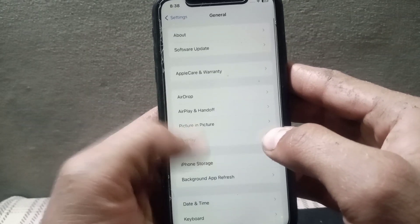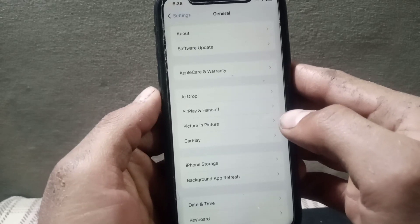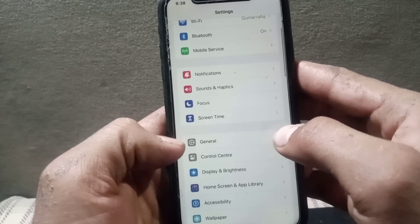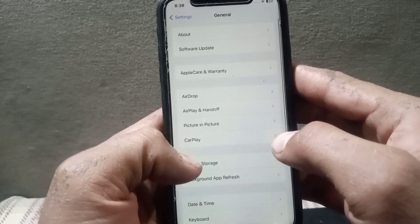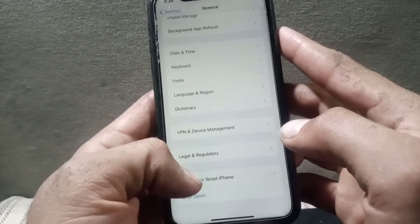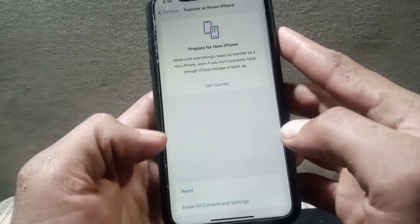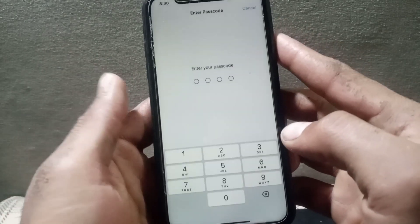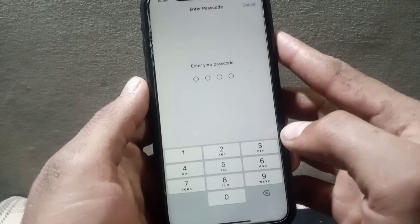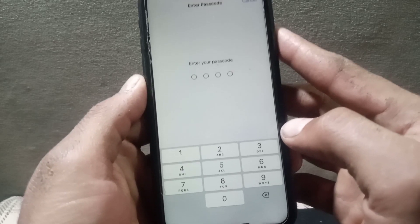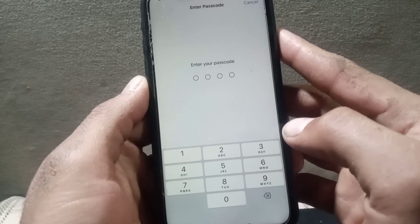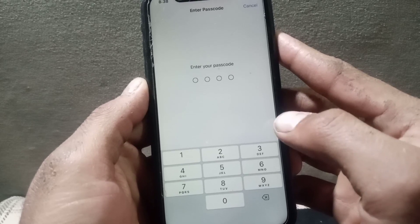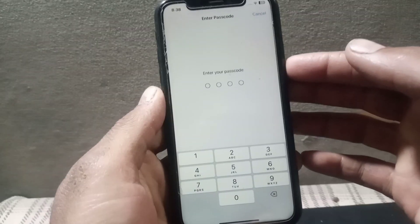If your problem is still not fixed, try this: tap on General, scroll down, and tap on Transfer or Reset iPhone. Tap on Reset, then tap on Reset Network Settings. Note that this will clear all your Wi-Fi passwords and cellular settings, so be prepared to re-enter them after the reset.